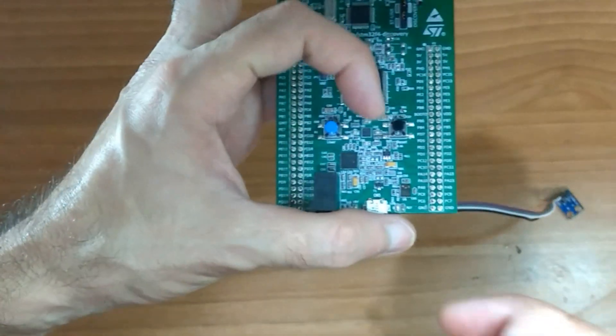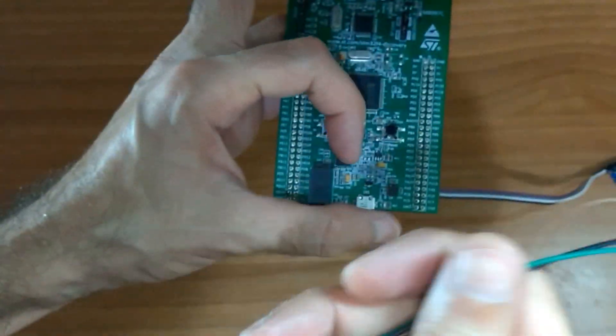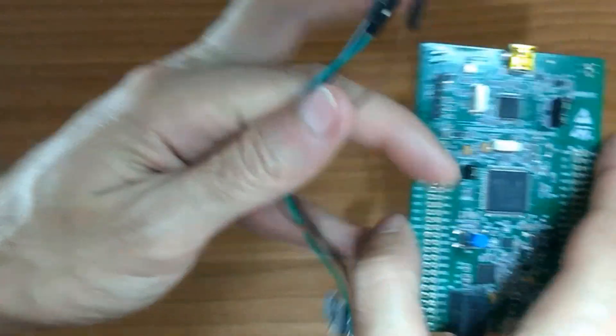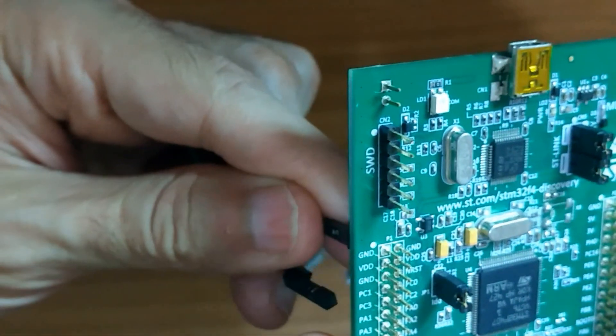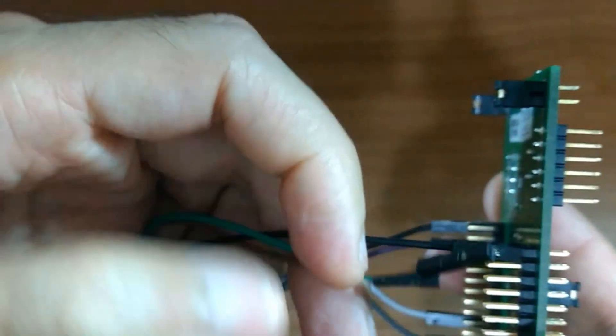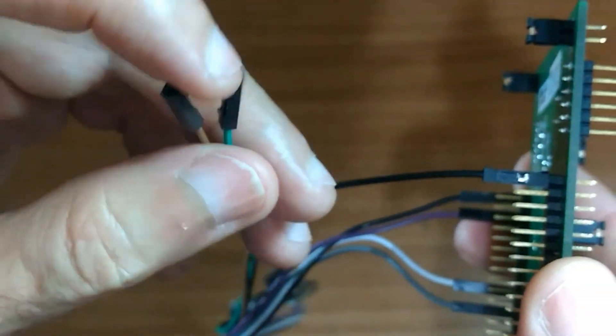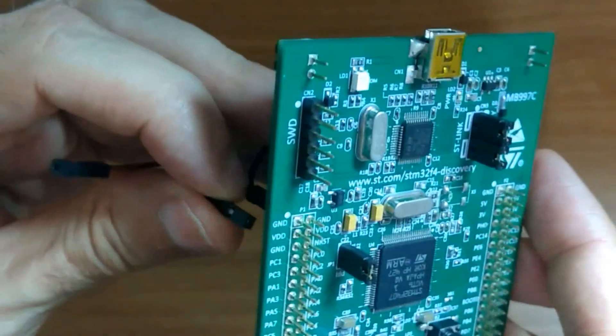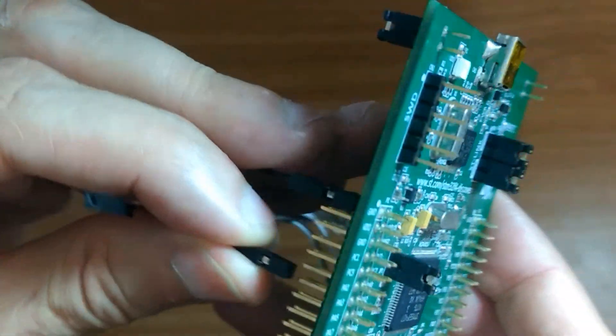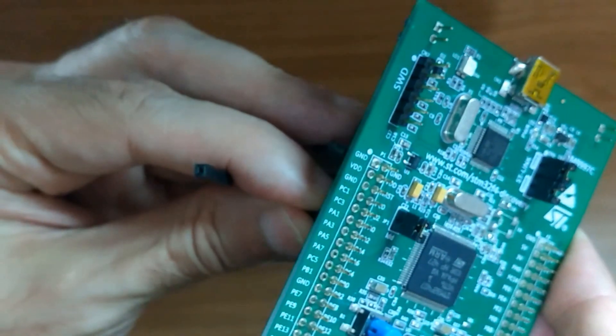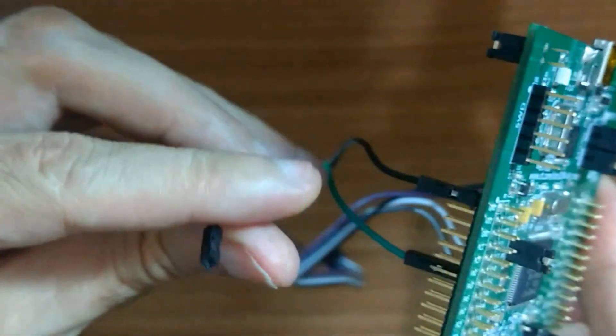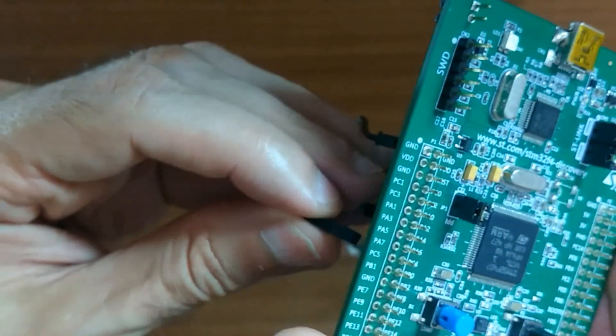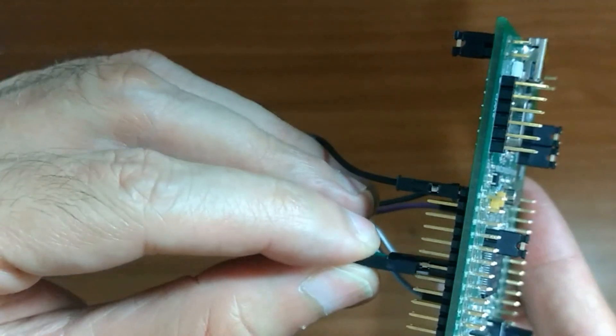Also, you need to connect the USB serial adapter. Connect the ground to ground pin. Connect the receiver pin to PA2. PA2 here.